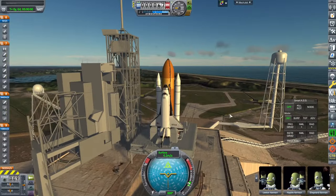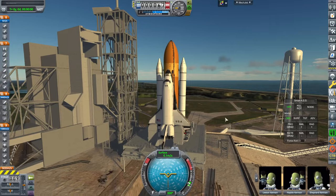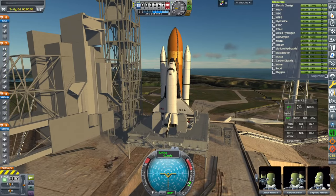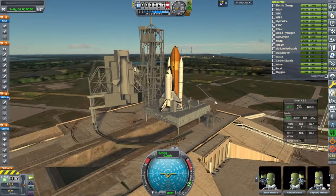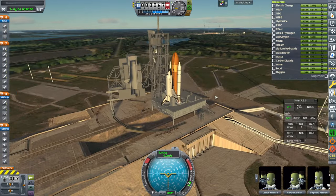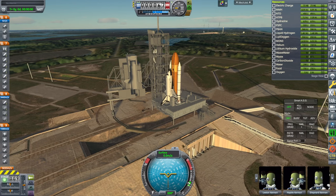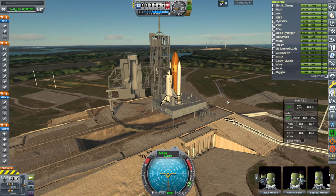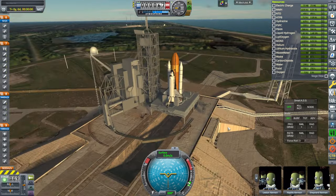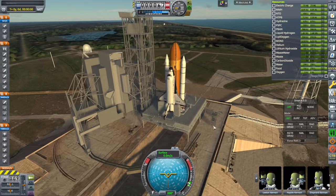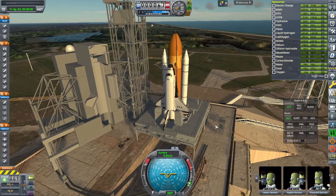One minor discrepancy from the real mission that I'll confess to is that we're launching from pad 39A instead of Launch Complex 39B, which is in the background there, because I have the shuttle structure on 39A. The real mission launched from 39B.